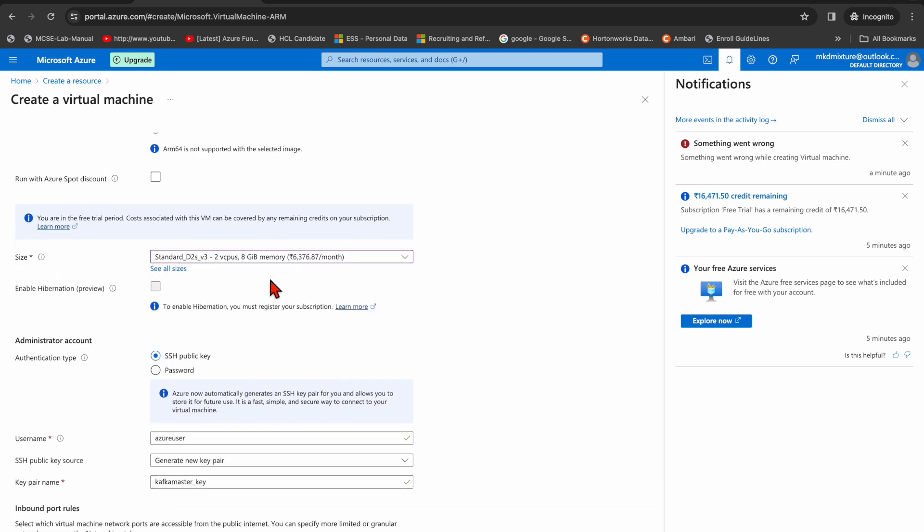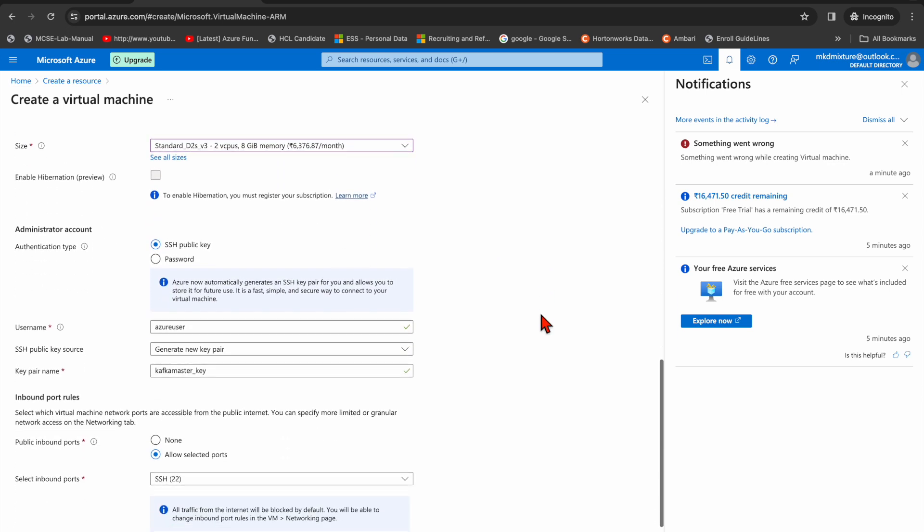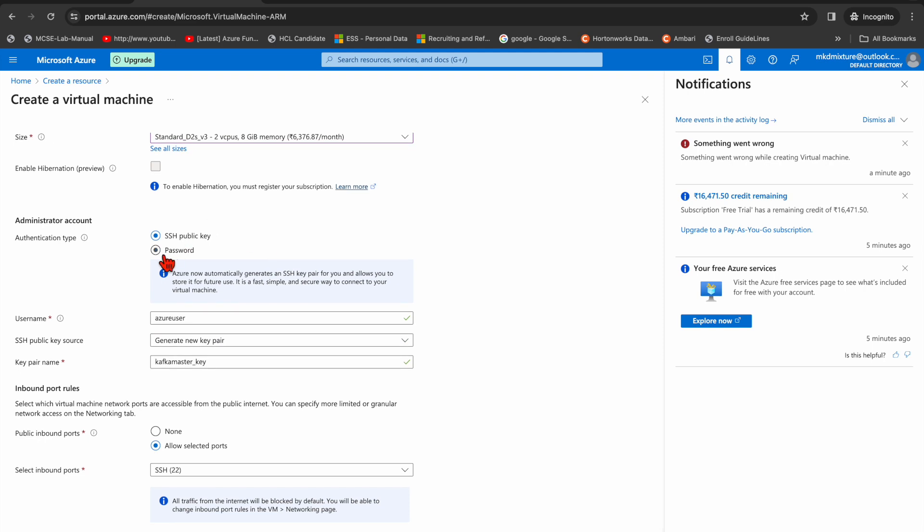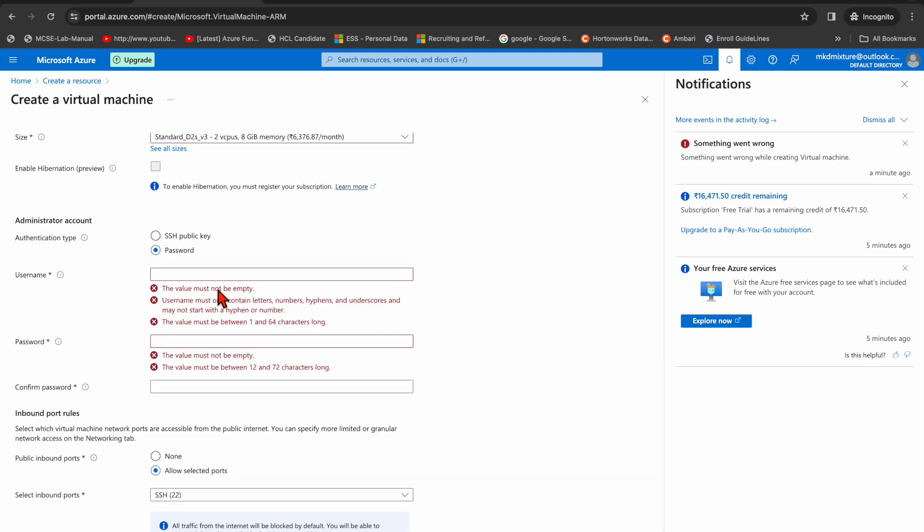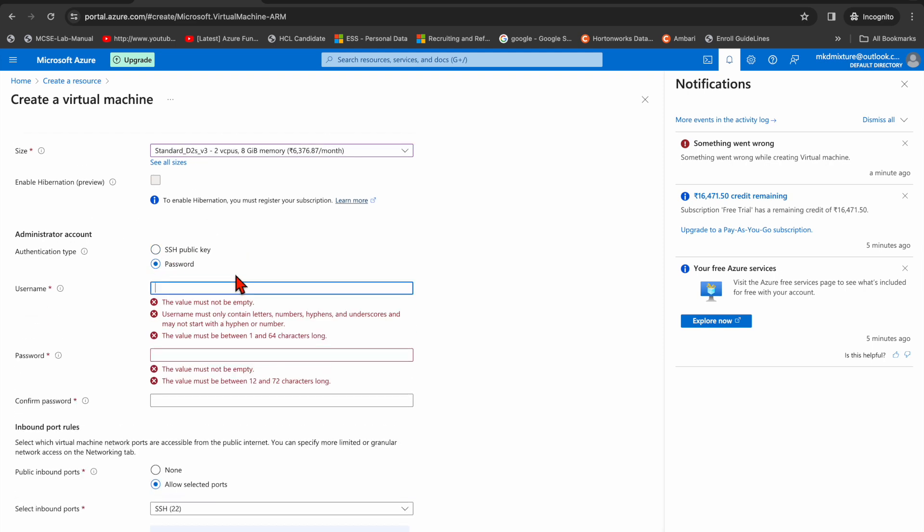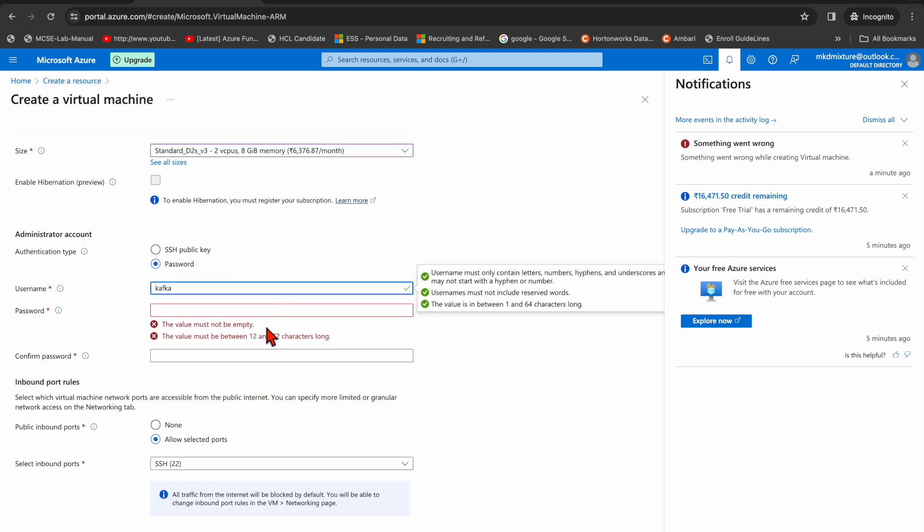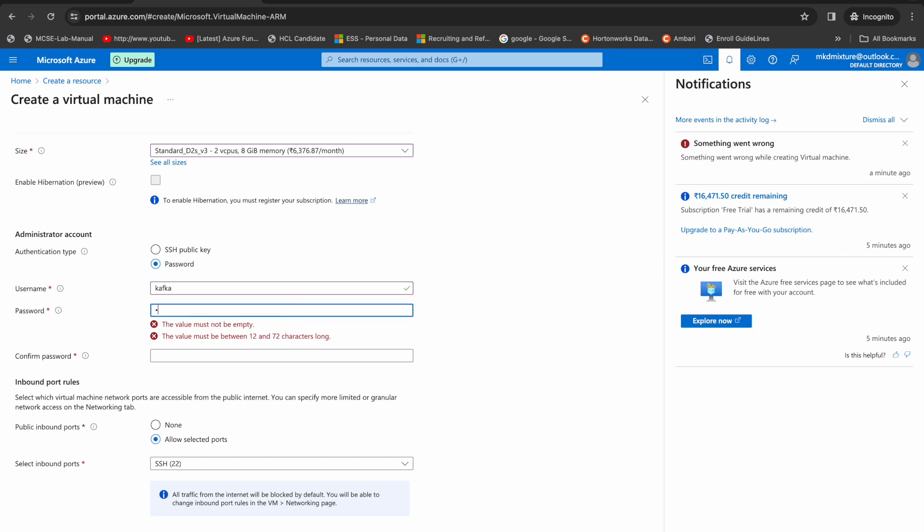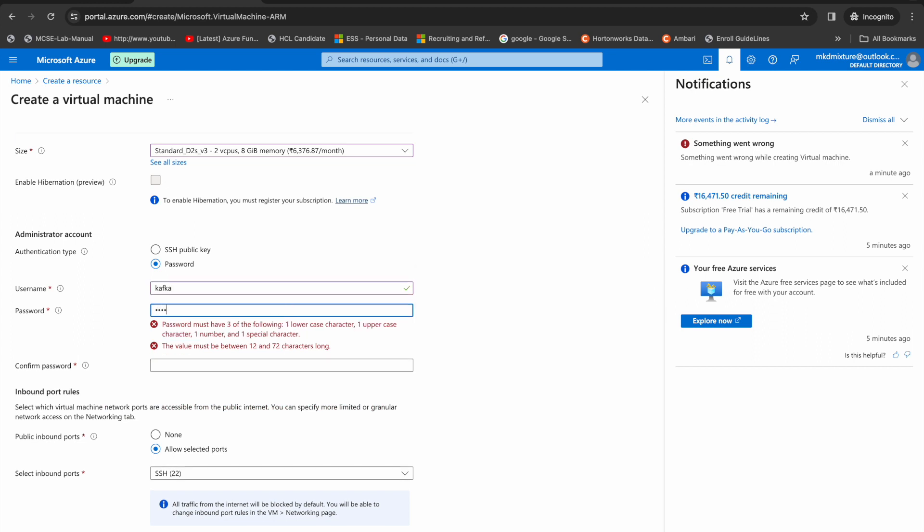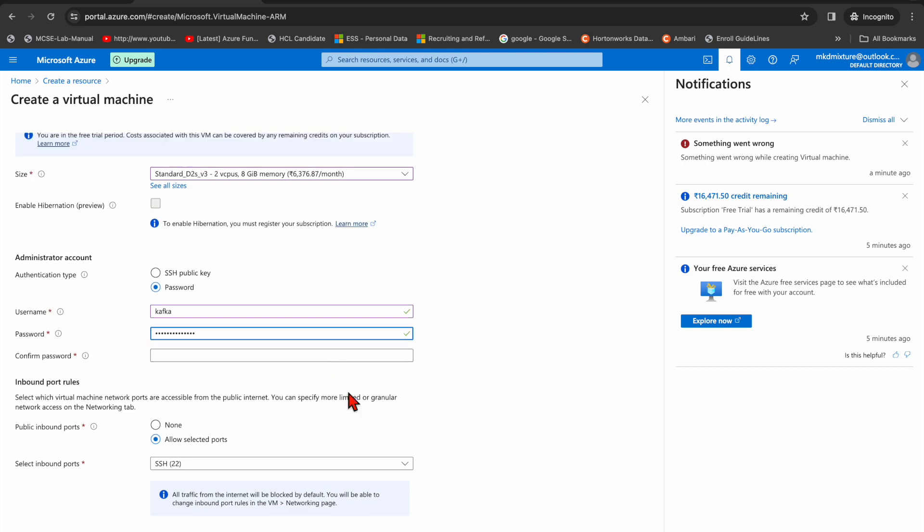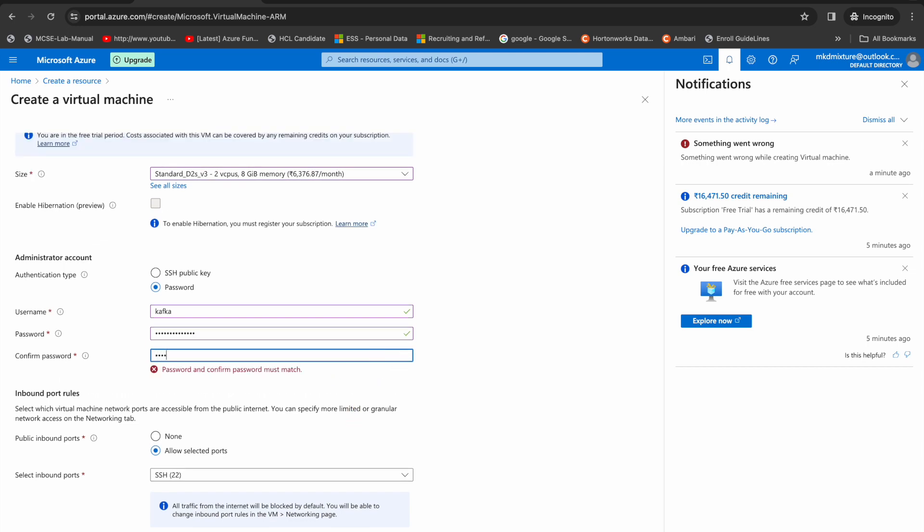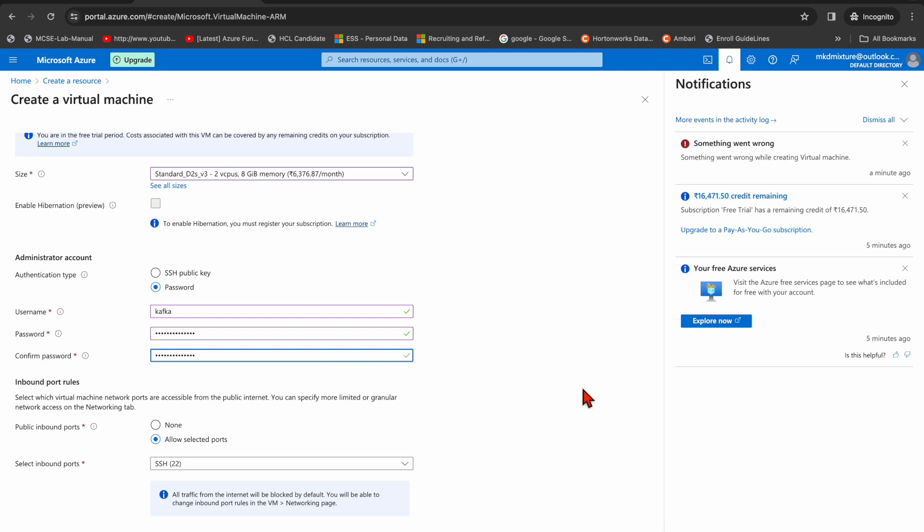Here for SSH, I need a password. So my username is kafka and here is my password. And here is my password again, I need to type the password. You can see it's matched.